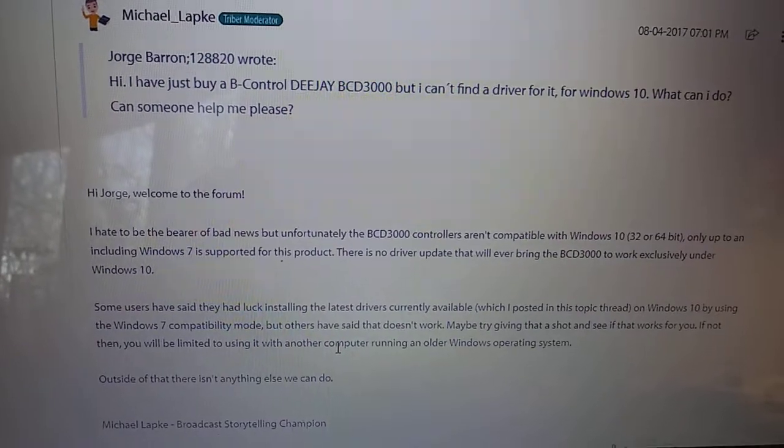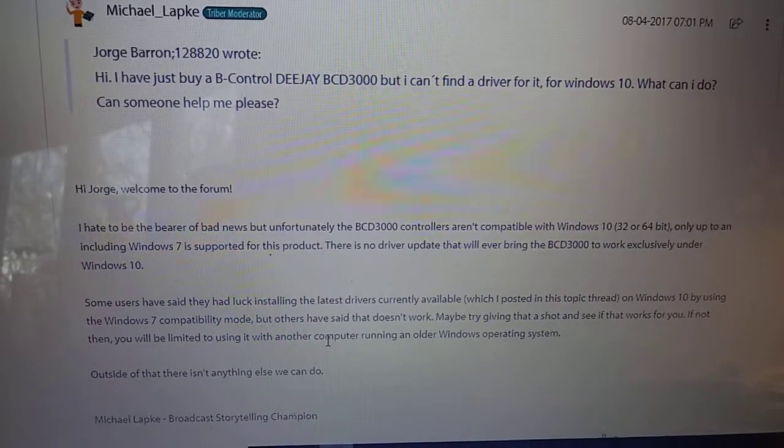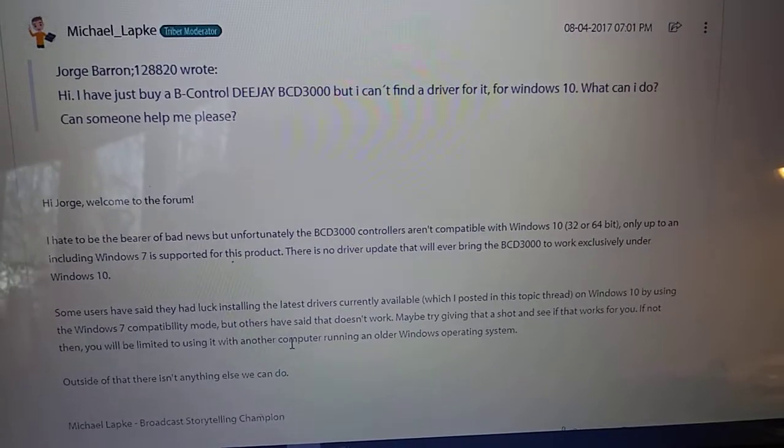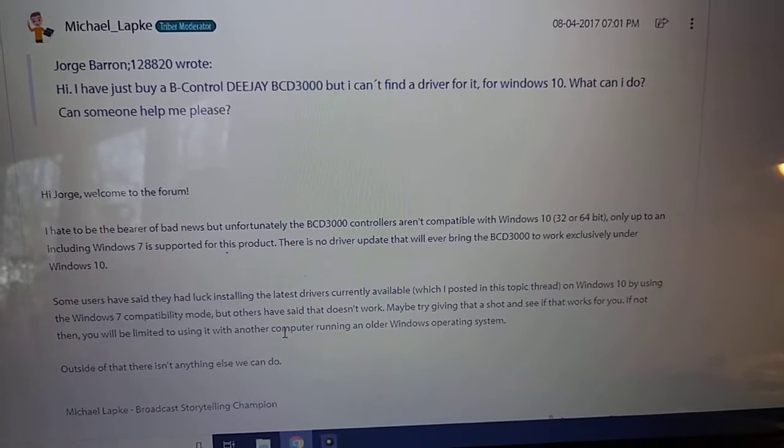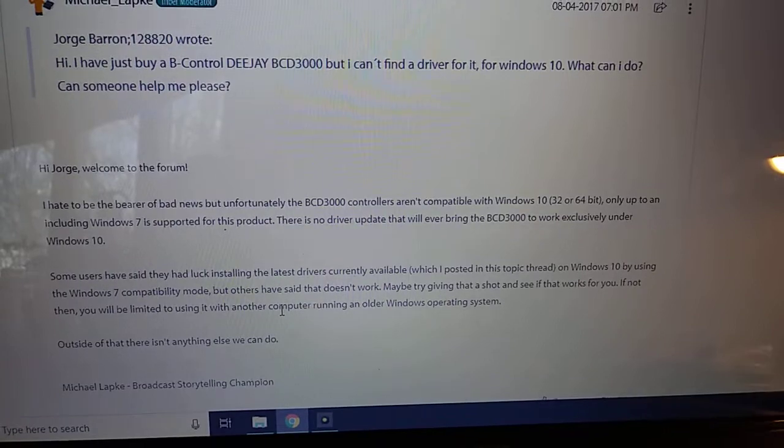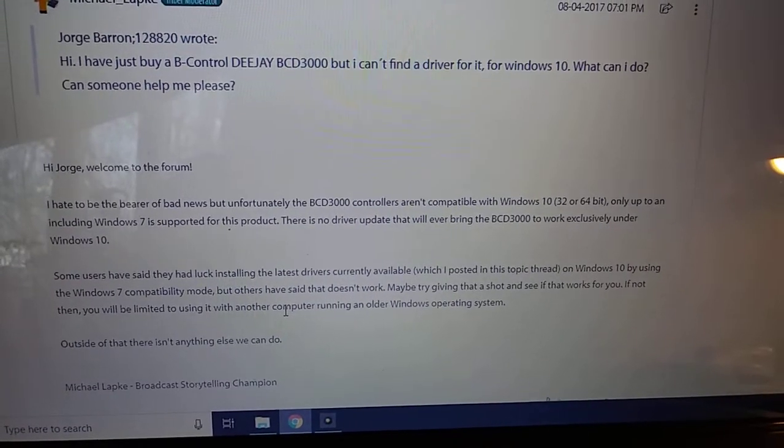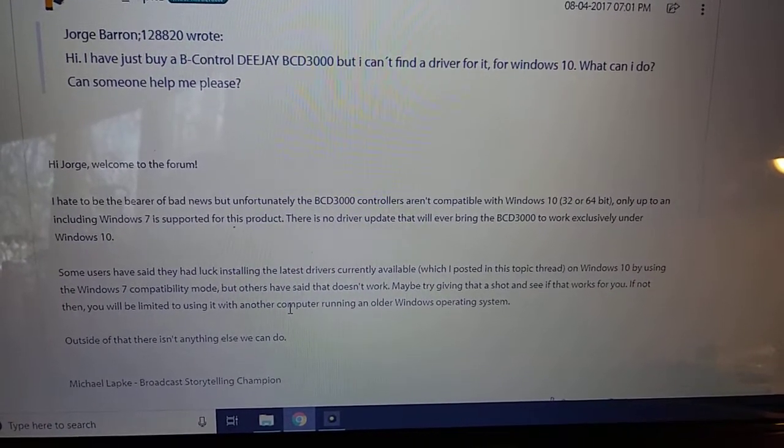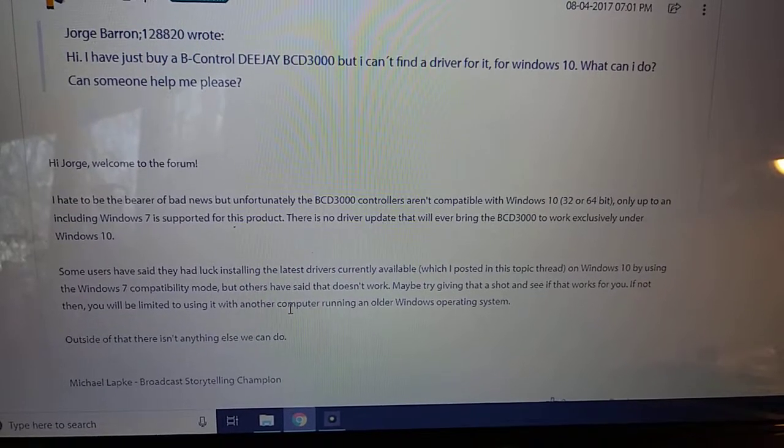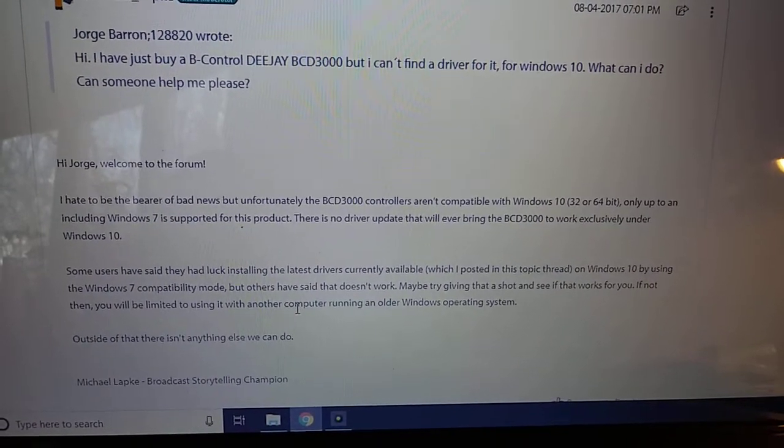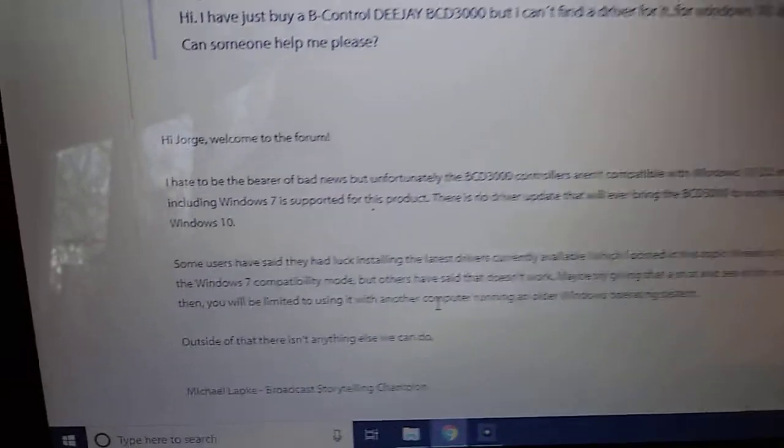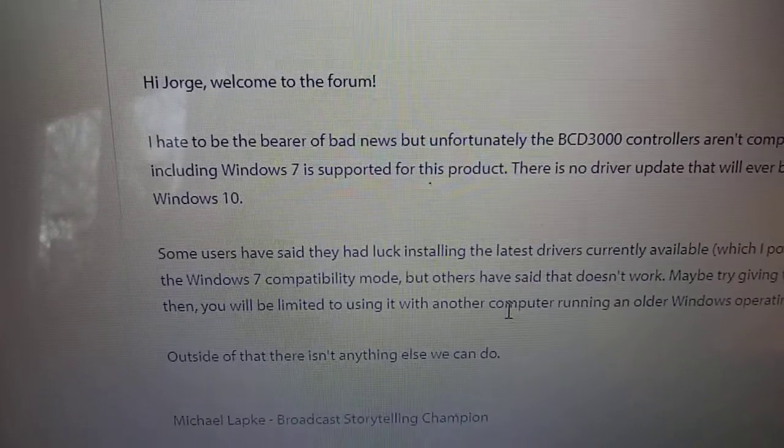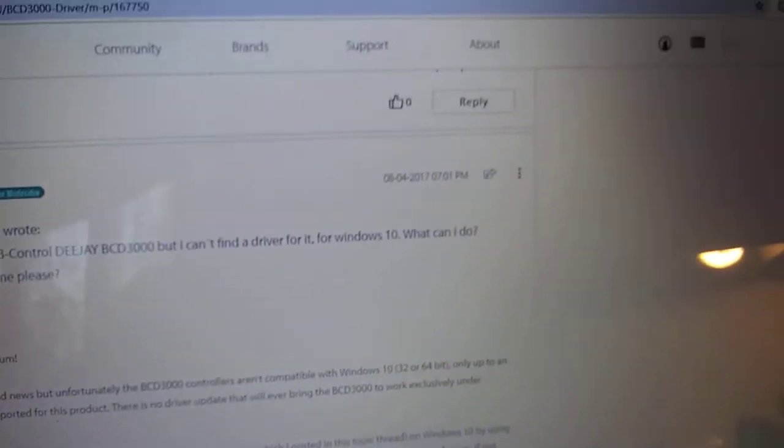He says, I hate to be the bearer of bad news, but unfortunately, BCD 3000 aren't compatible with Windows 10, 32 or 64-bit, and there's no driver update that will ever bring BCD 3000 to work exclusively under Windows 10. Some users have said they had luck installing latest drivers currently available, which I posted in this topic thread on Windows 10 using Windows 7 compatibility mode. Okay, so that's what you need to do.